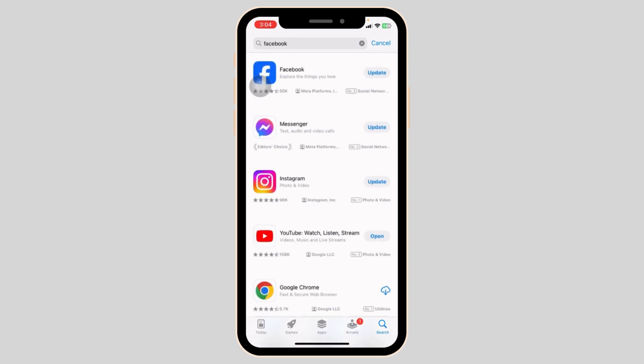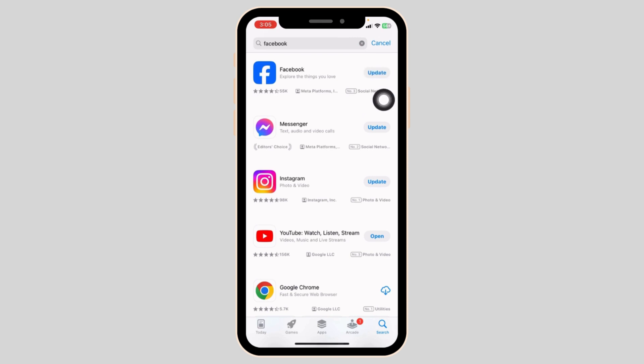Once the app appears, at the right corner you will find the option of Open or Update. If you find the option of Update, just click on it and update the app to its latest version.